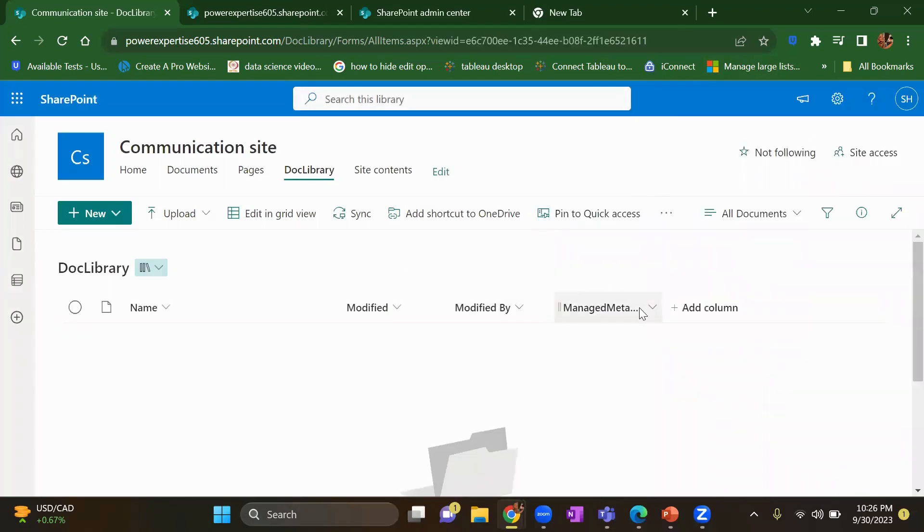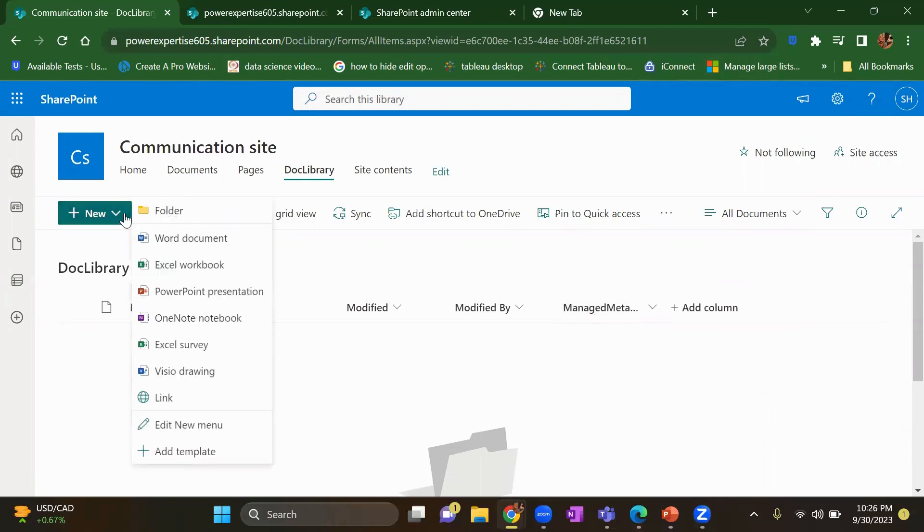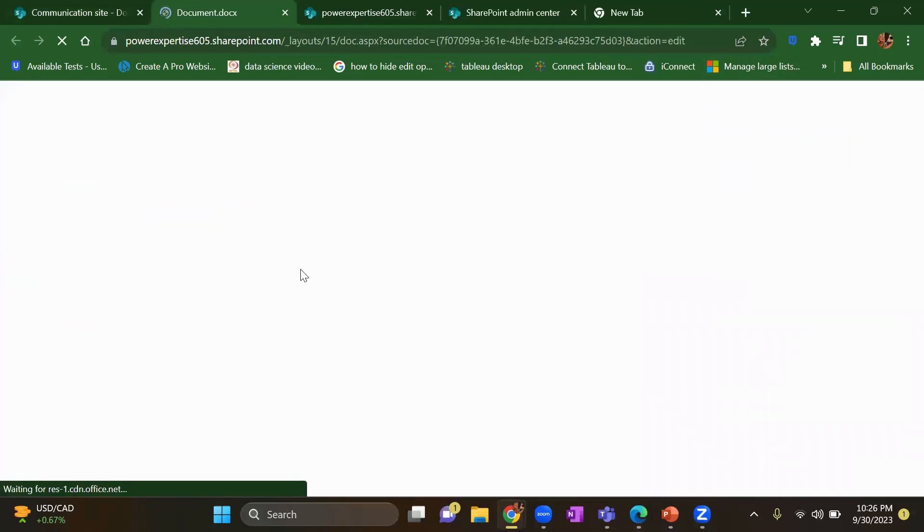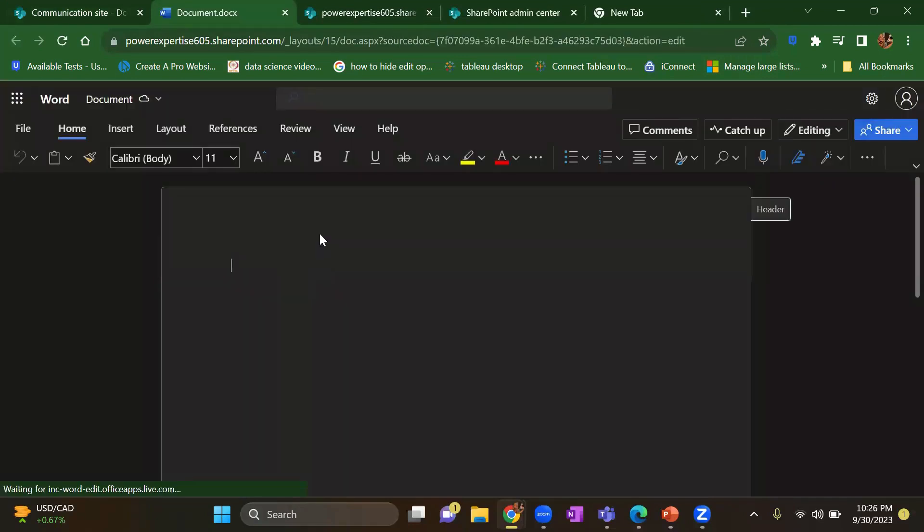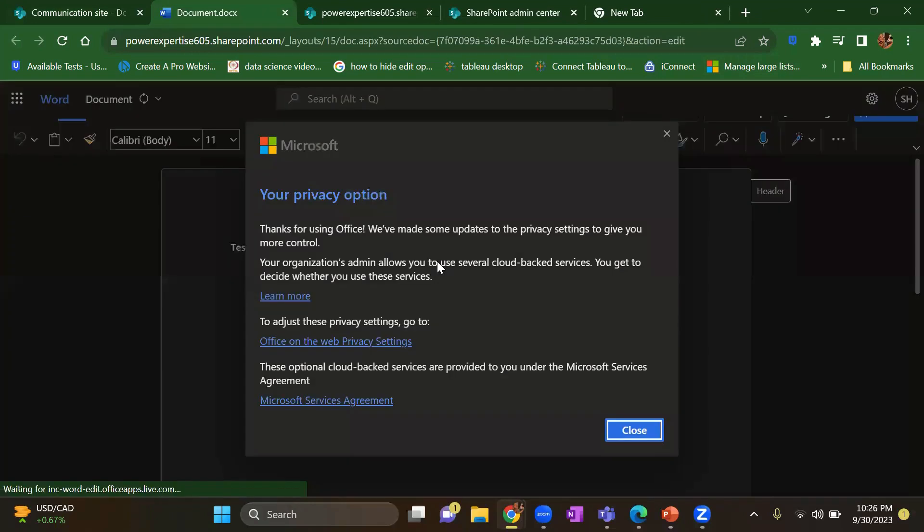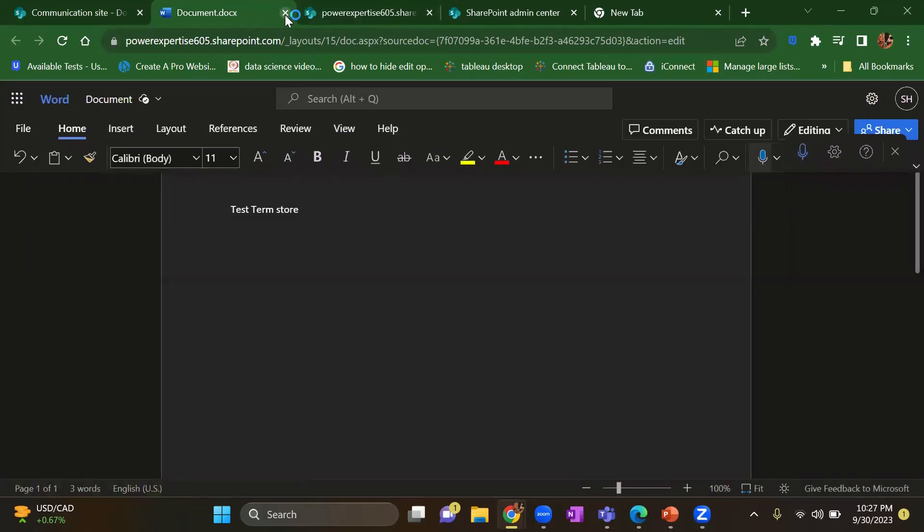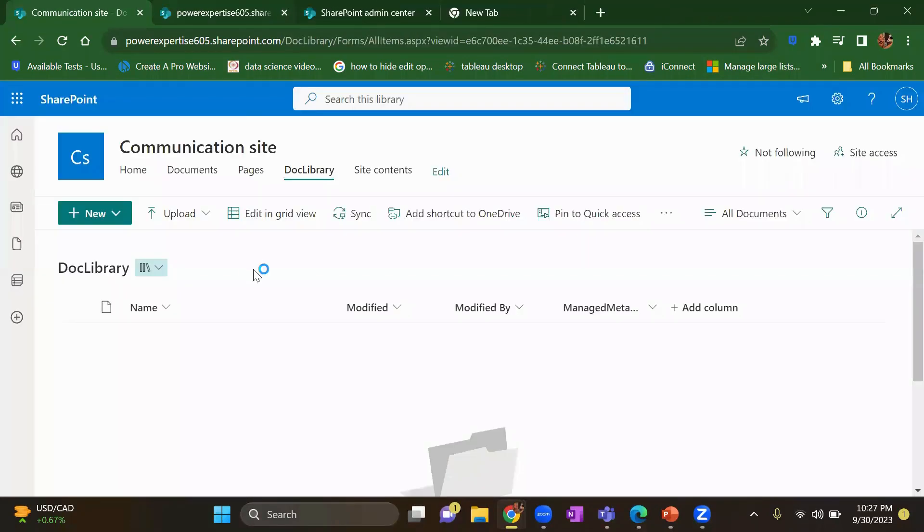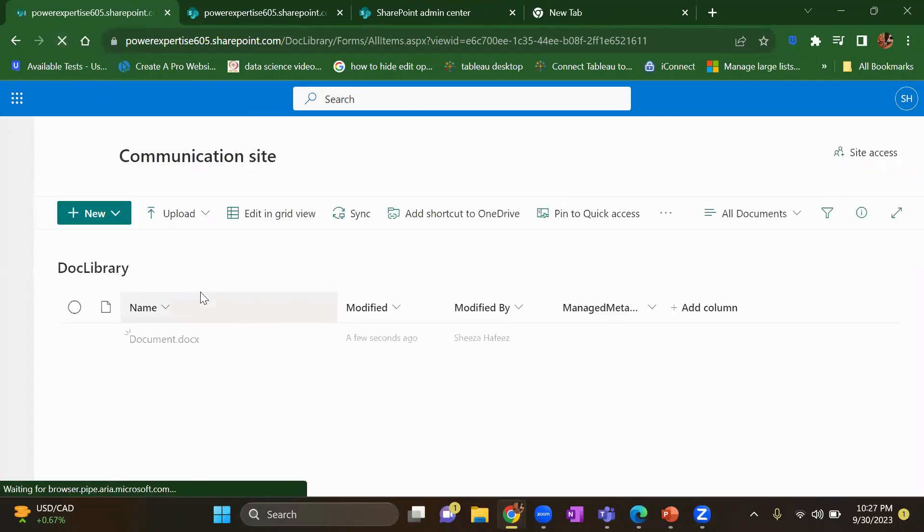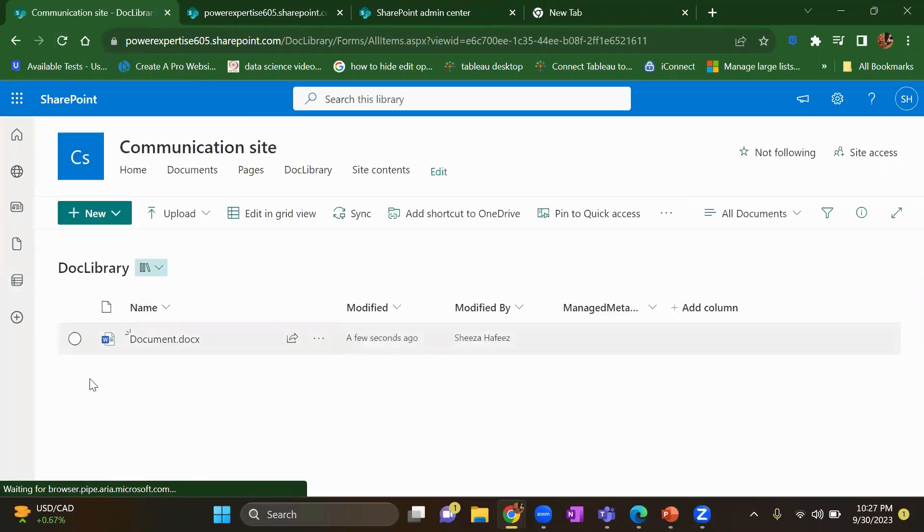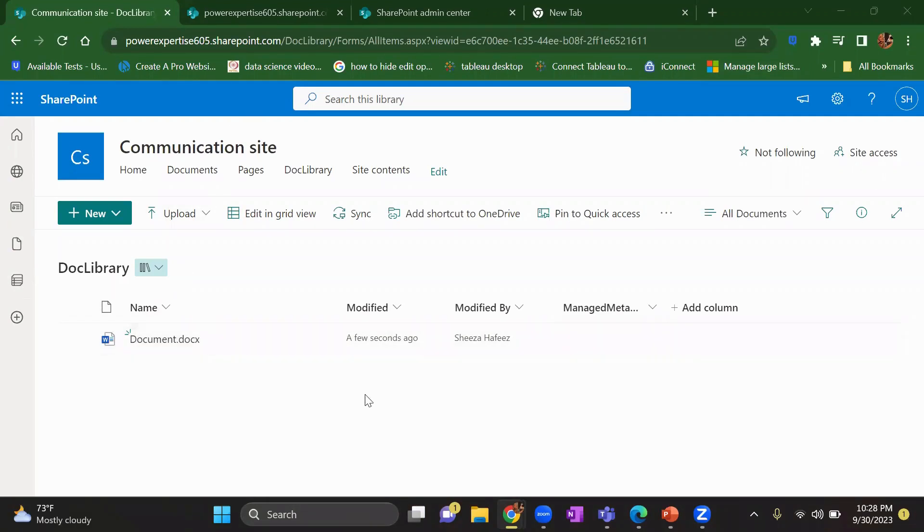Now this column has been added. Now let me add a document. A Word document. And let's just save this. Close it. It's been saved. Close it and refresh. So this document I have in my document library.